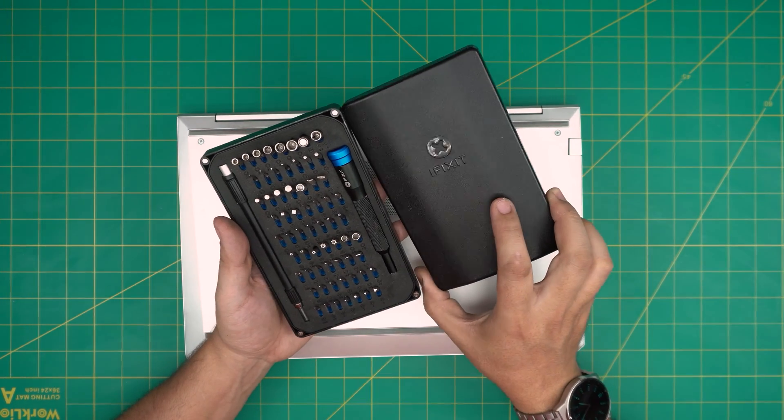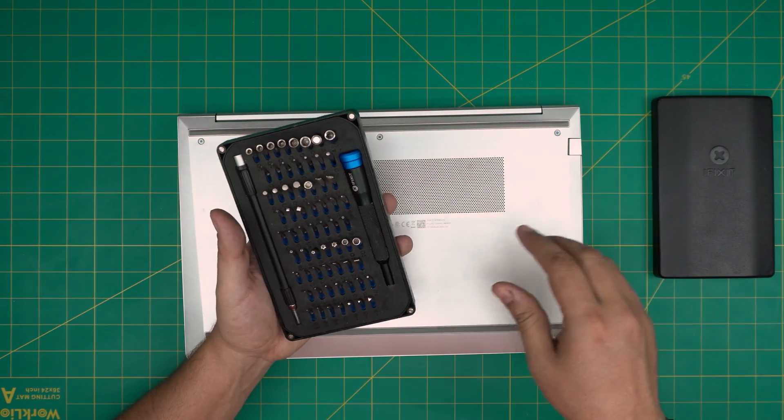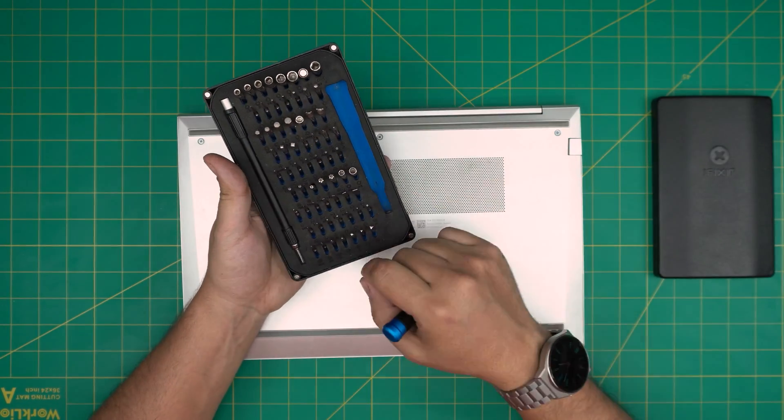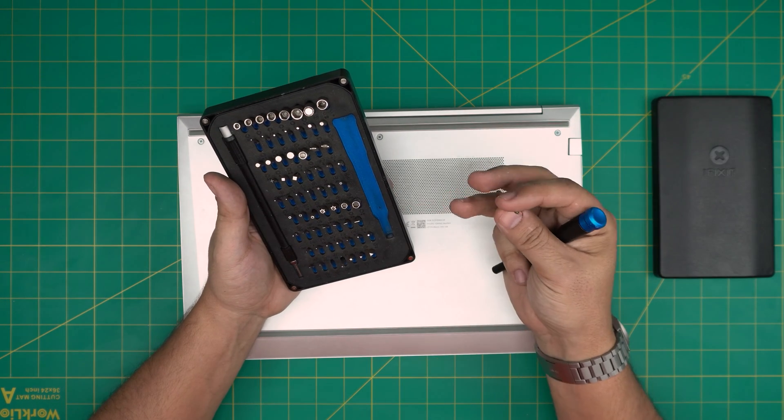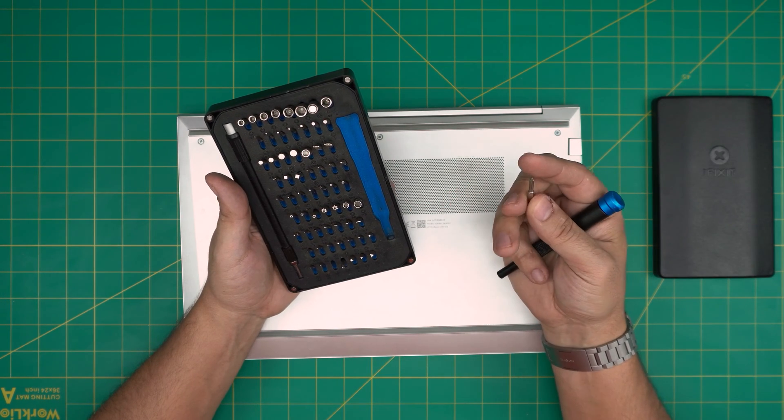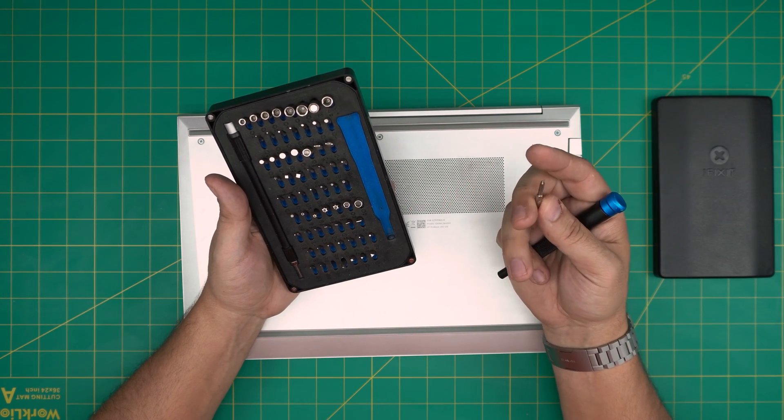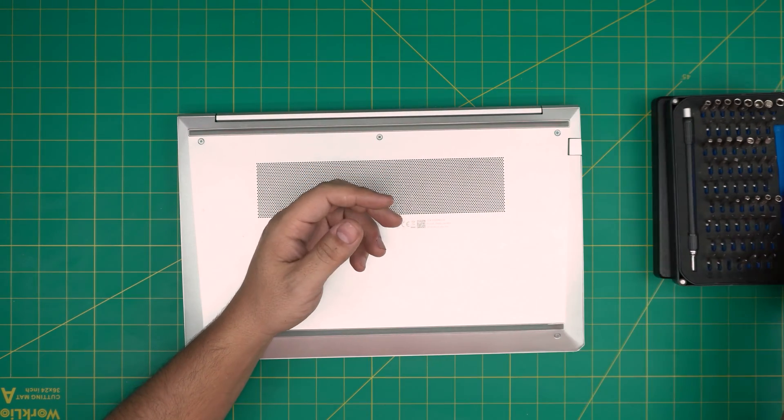Tool number one is an iFixit screwdriver set. These are one of the best screwdrivers out there and are made out of S2 class steel. They're really tough steel. We're going to use a Phillips number zero from this toolset.